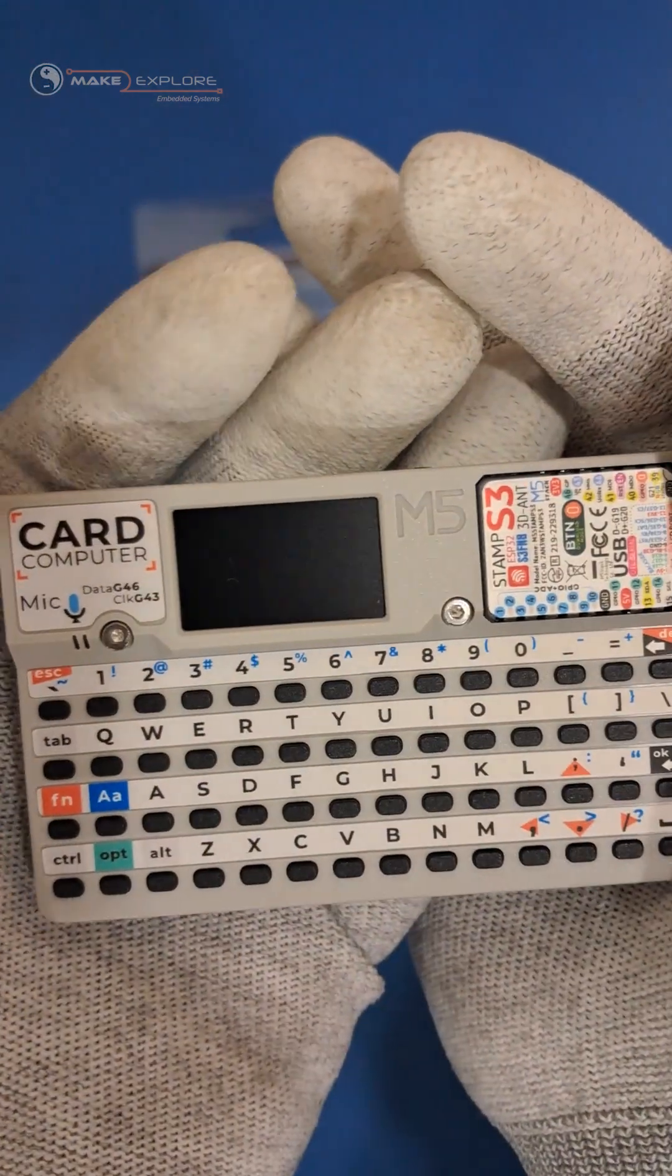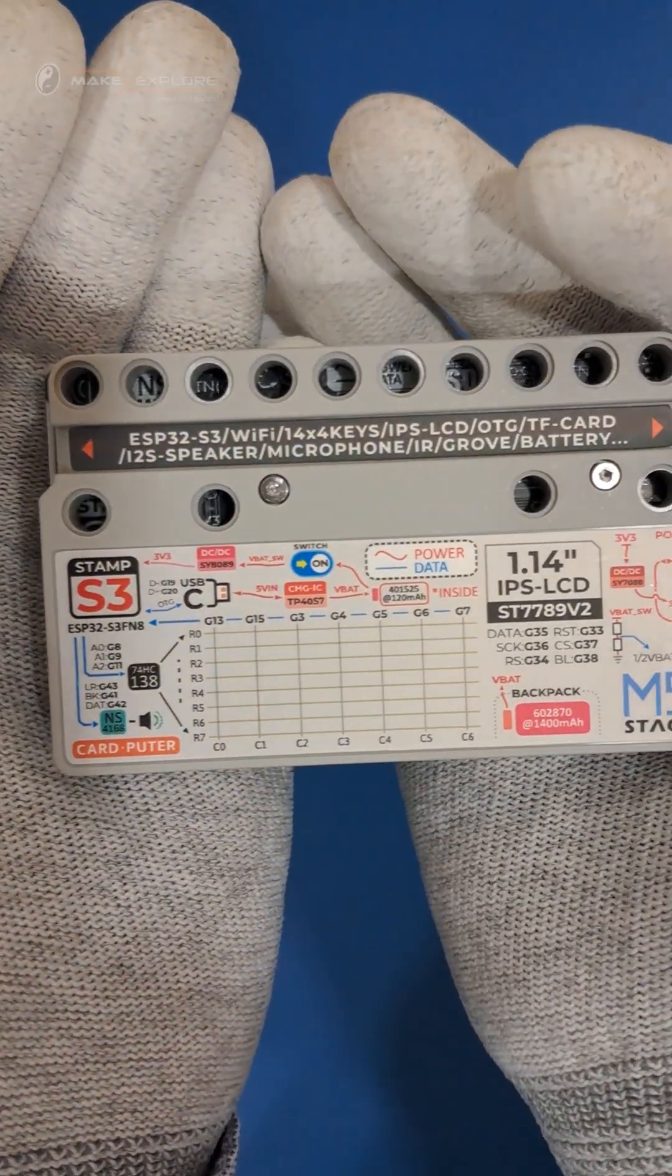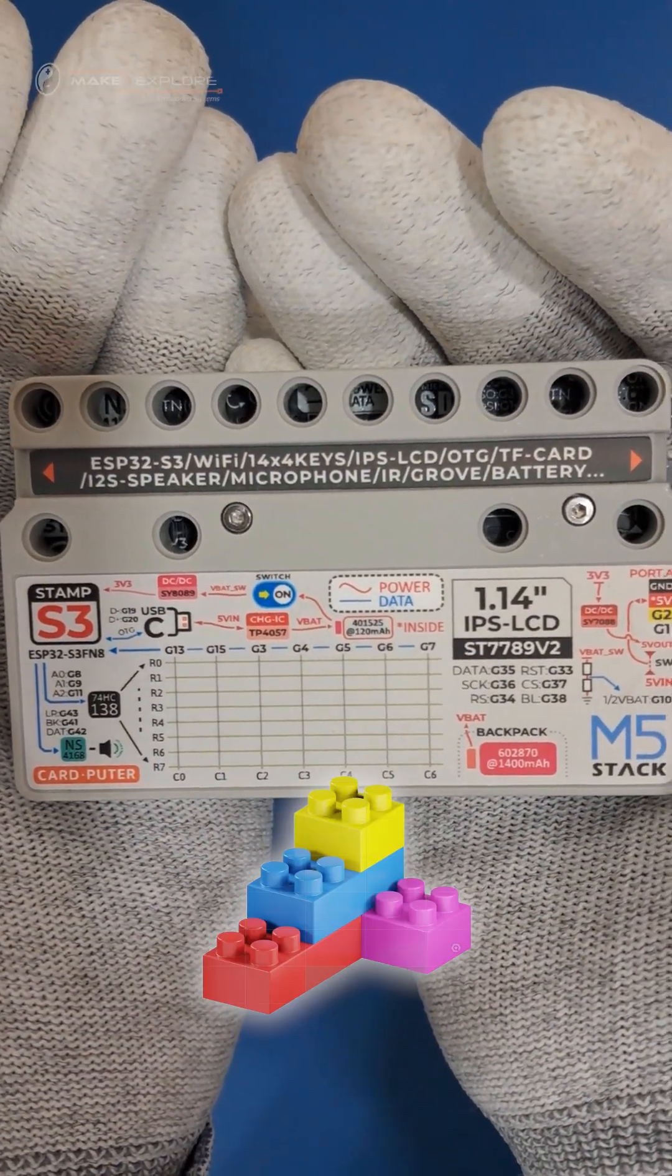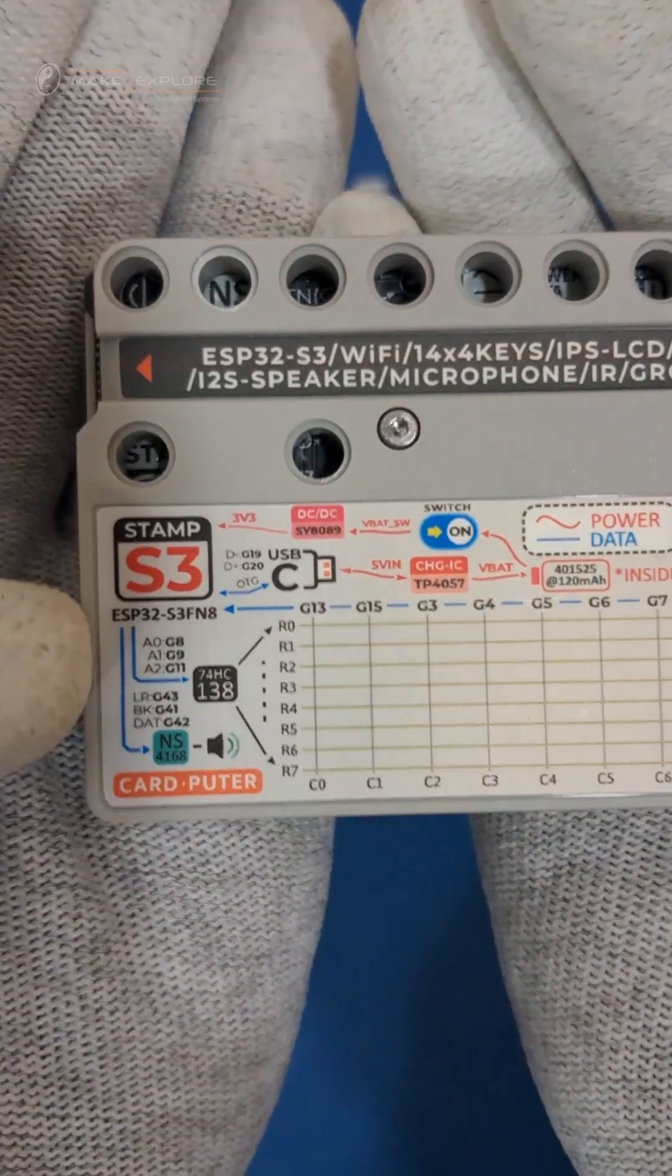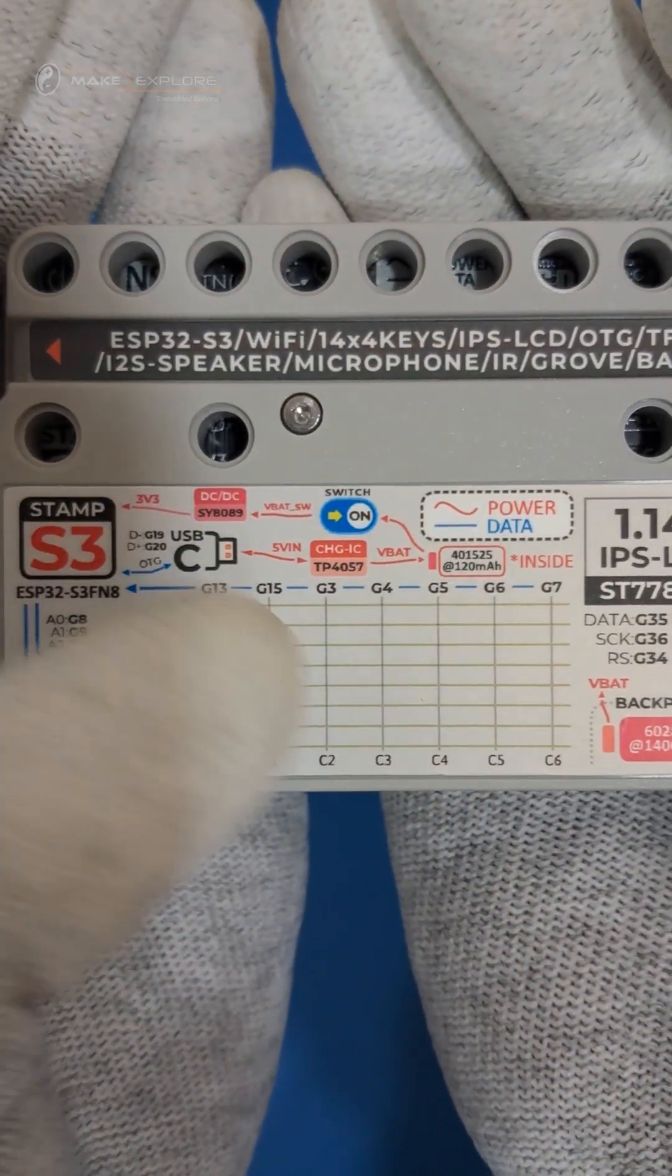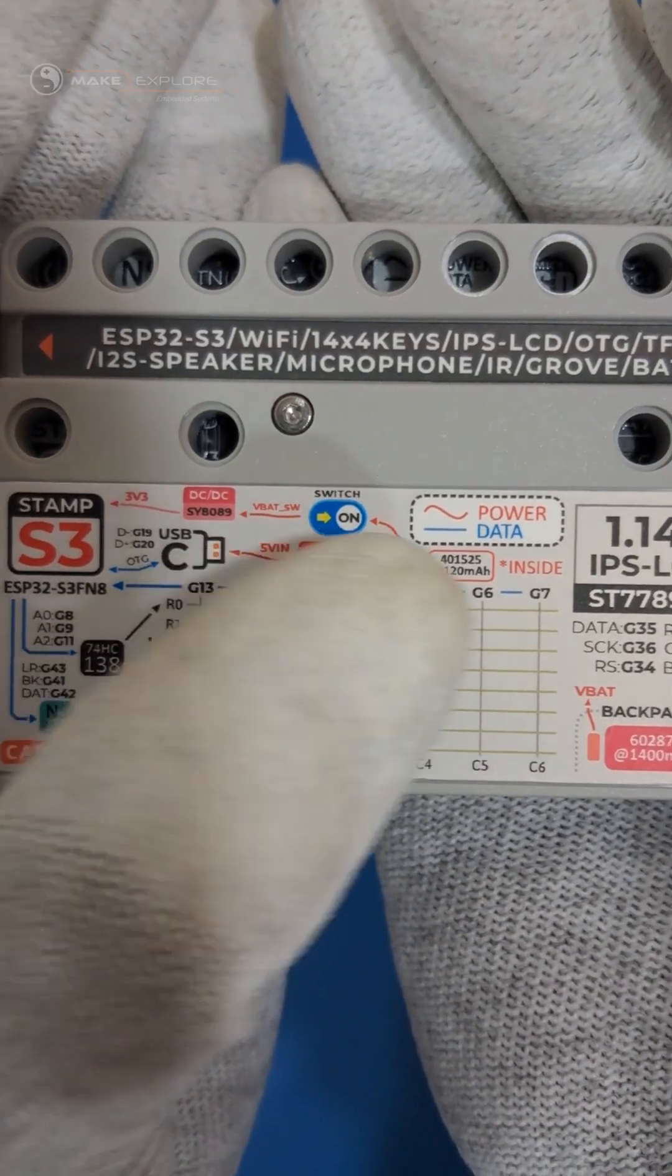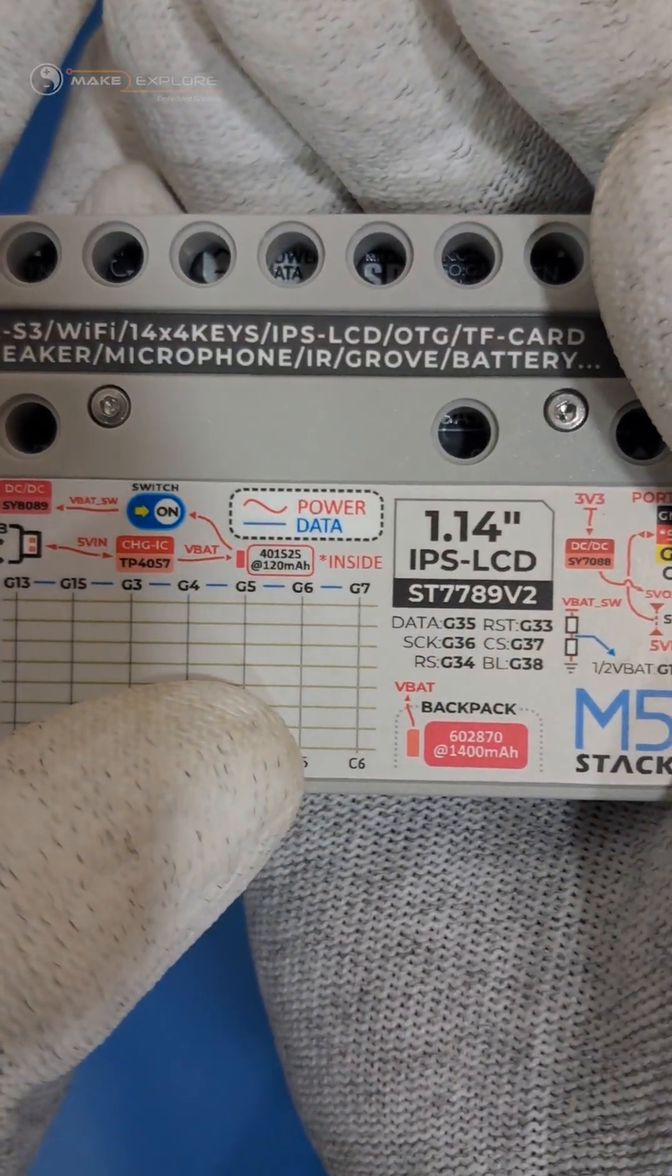This is front side of Card Pewter. Now, let's see the back side. On this side, you'll see Lego-compatible mounting holes, useful for attaching to Lego setups. Down here, in infographic, they have shown more features, specs, power, and data connections flow. Also, the pinout of LCD display is given.